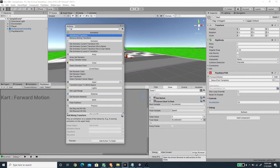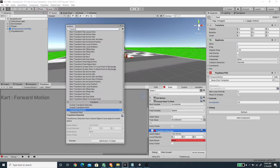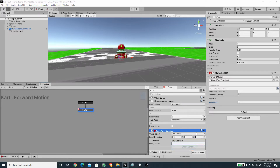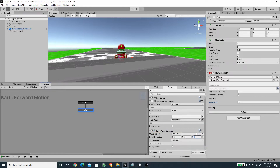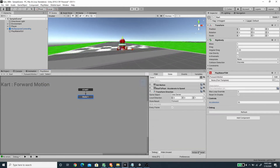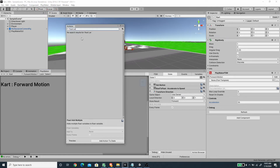Now we want to grab the forward of the card object, so let's use Transform Direction. To grab the forward we set the local direction to (0, 0, 1) — one on the z-axis and zero on the others — and store the result to a new Vector3 variable called 'forward', with Every Frame checked. The next action we want to use is Float Lerp, but it's not available in the initial Playmaker install.